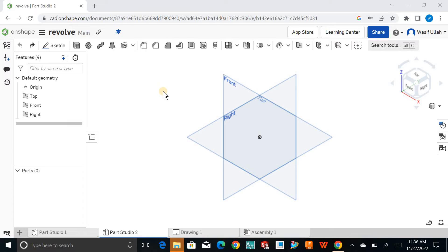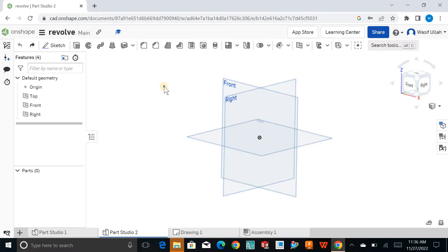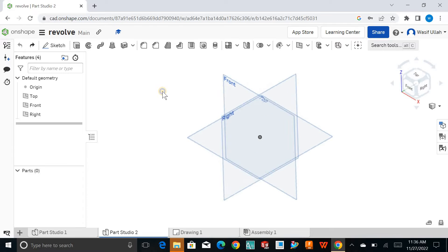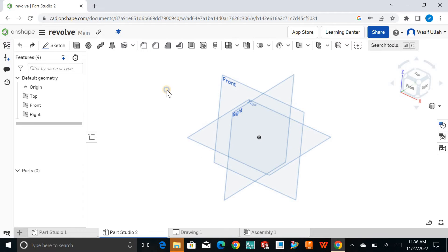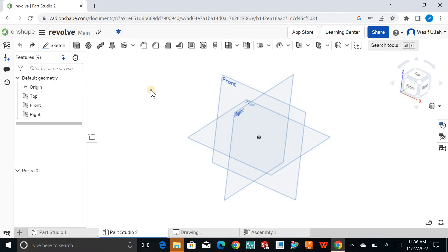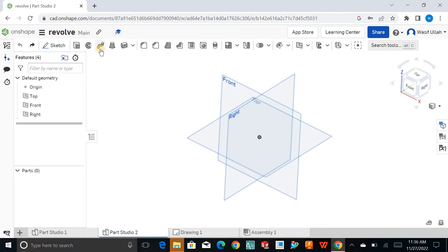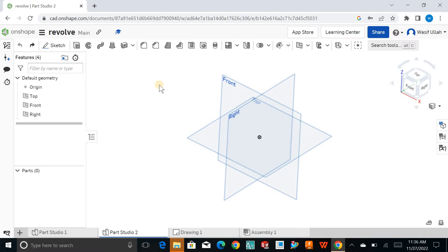Hello and welcome back to the Onshape tutorials for beginners. In this tutorial, let's talk about the loft tool. What is meant by loft? It's to join different sections made on different planes together.